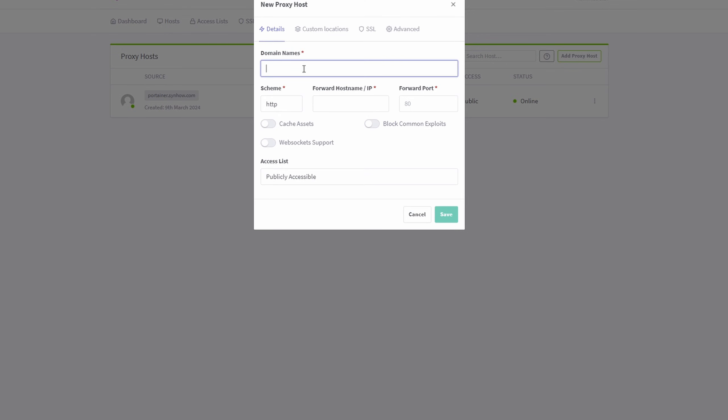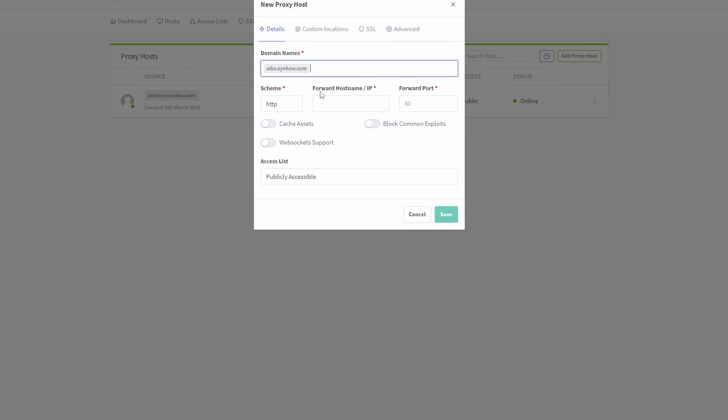And the domain name is going to be for me, xibo.sinhow.com, my subdomain.